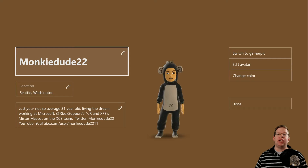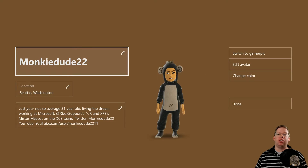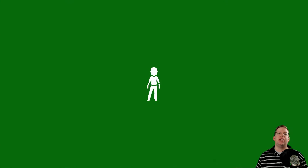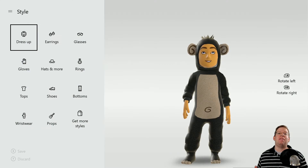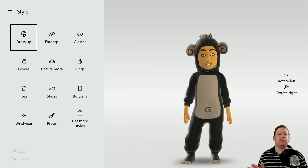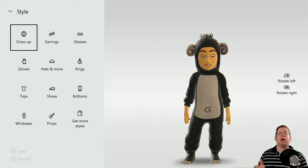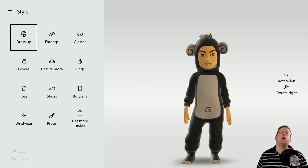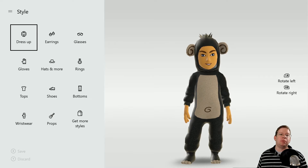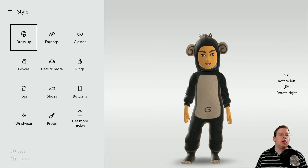Once you hit A on Customize Profile, you're going to want to go to Edit Avatar. It's going to open up the avatar app on Xbox One. Alternatively, you could just open up the avatar app directly without going through the My Profile steps, but this is just the easiest way I found to access it.